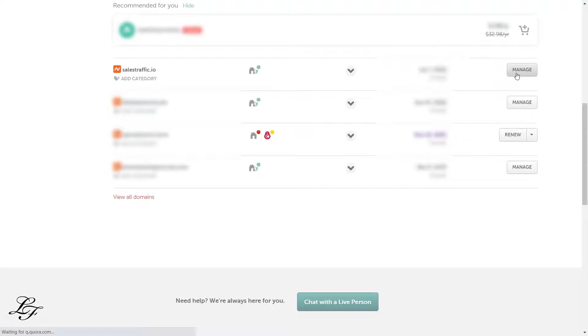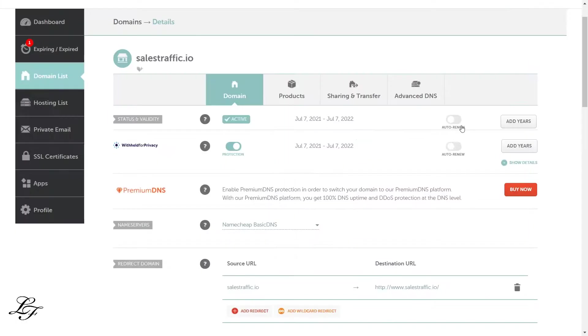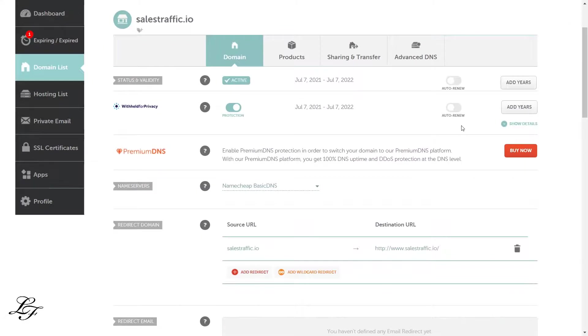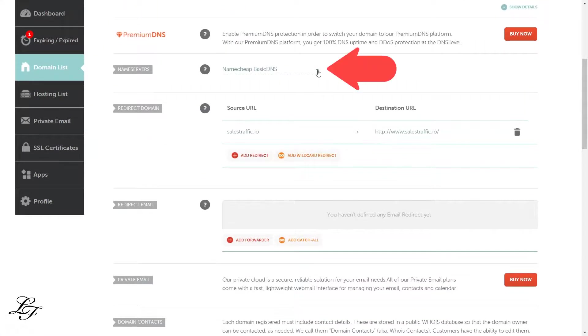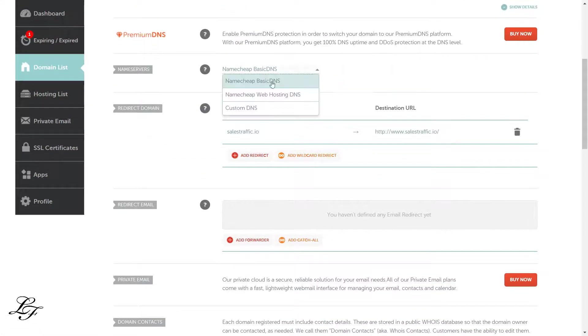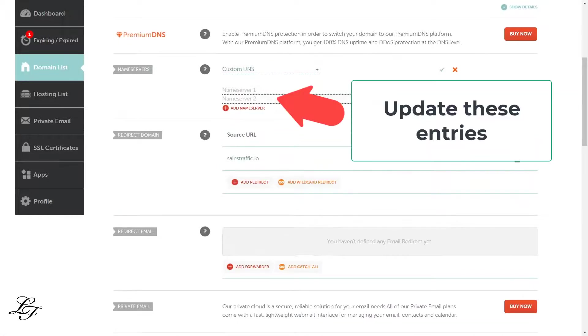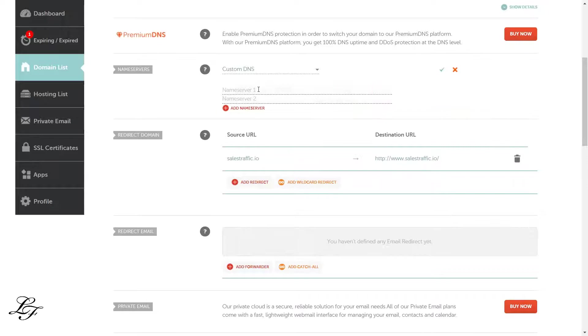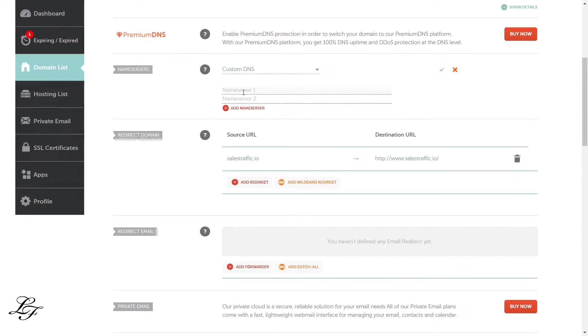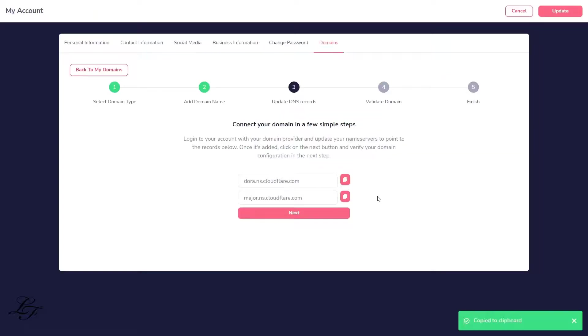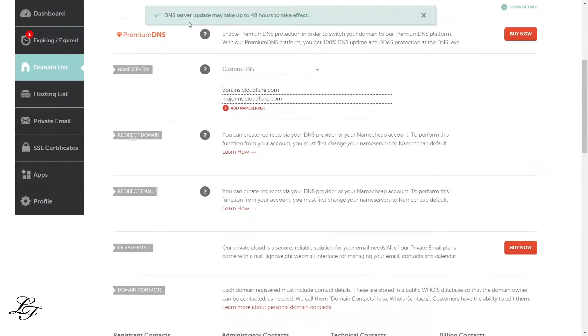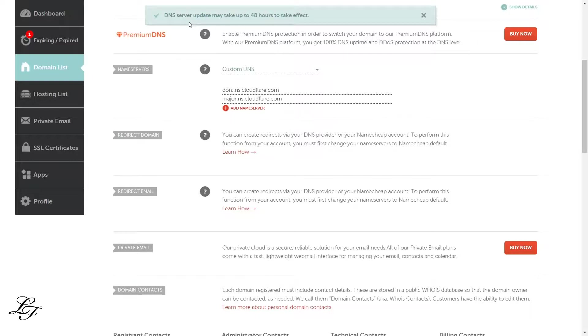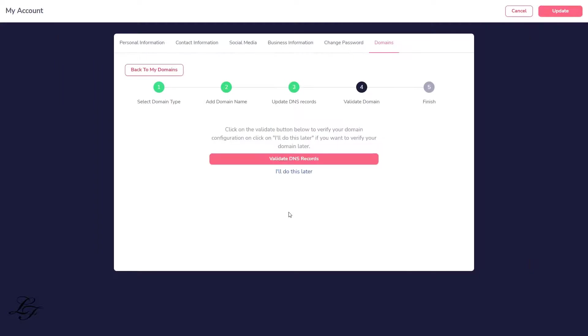Click Manage at your Namecheap domain dashboard to use the DNS servers shown at the Groove domain settings. Note that it could take up to 48 hours for the DNS entries to propagate among the DNS servers. Based on experience, usually, it's already ready within 30 minutes to an hour.